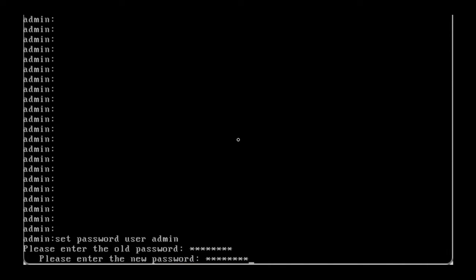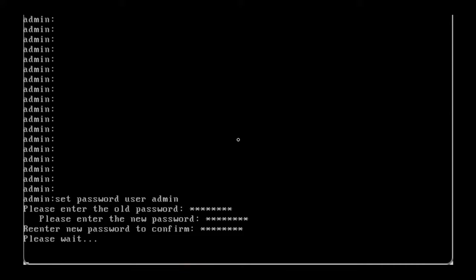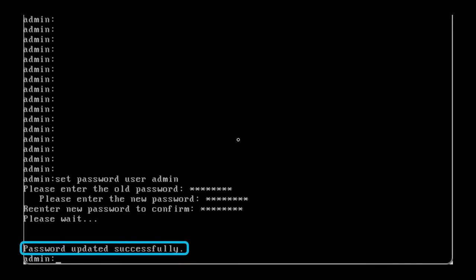Once done, the system will verify the old password is correct. The changes will be taken and the message password updated successfully will appear.